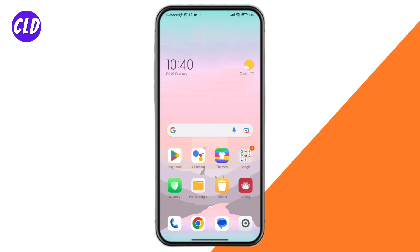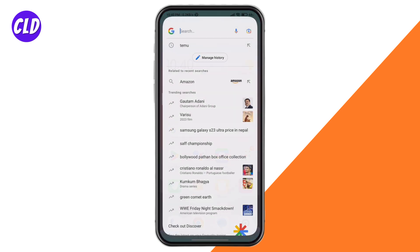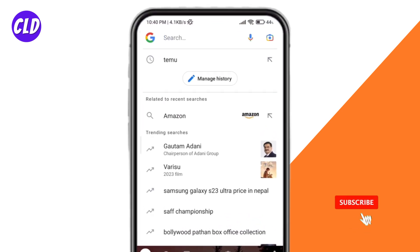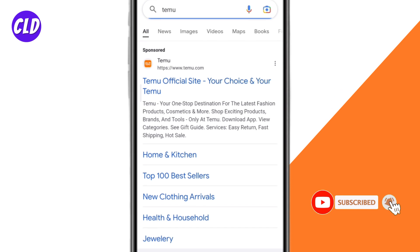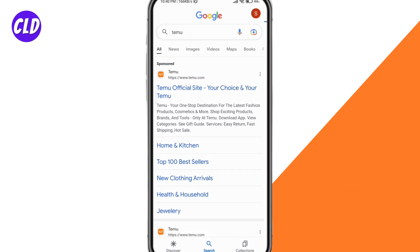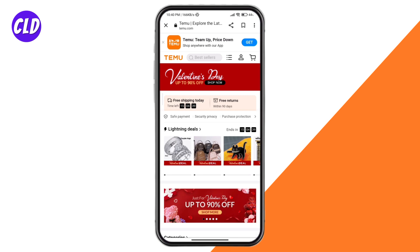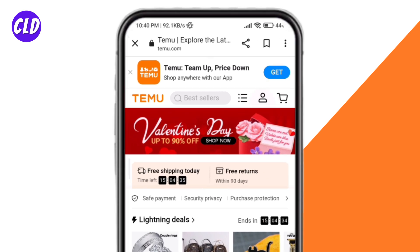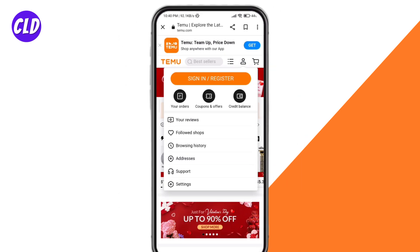I'm going to show you through the browser. Go ahead and click on Temu, then click on the official site. You'll see the profile icon right here, so go ahead and click on that.